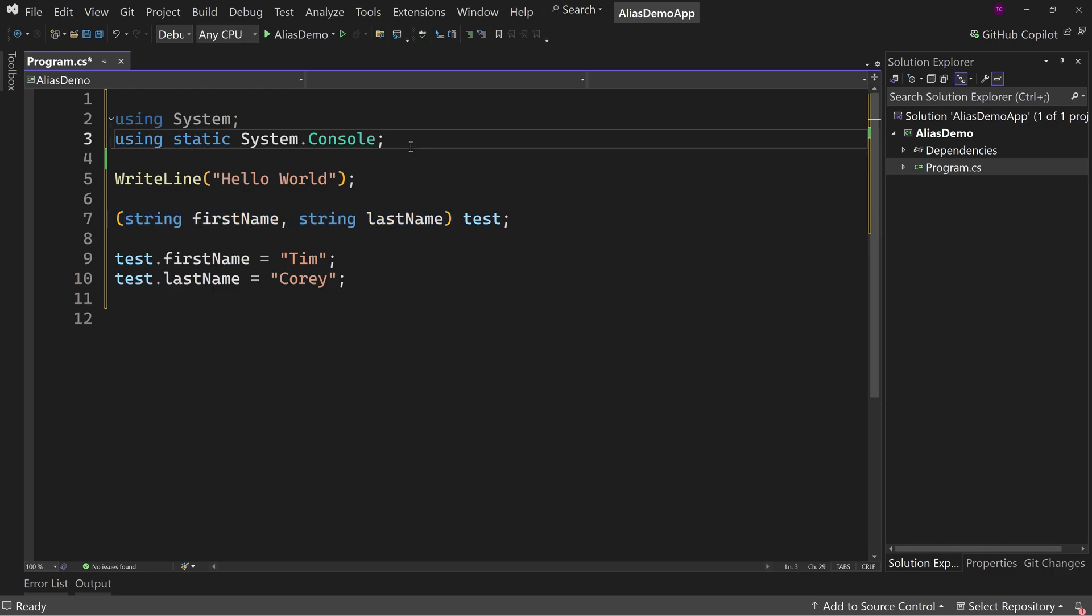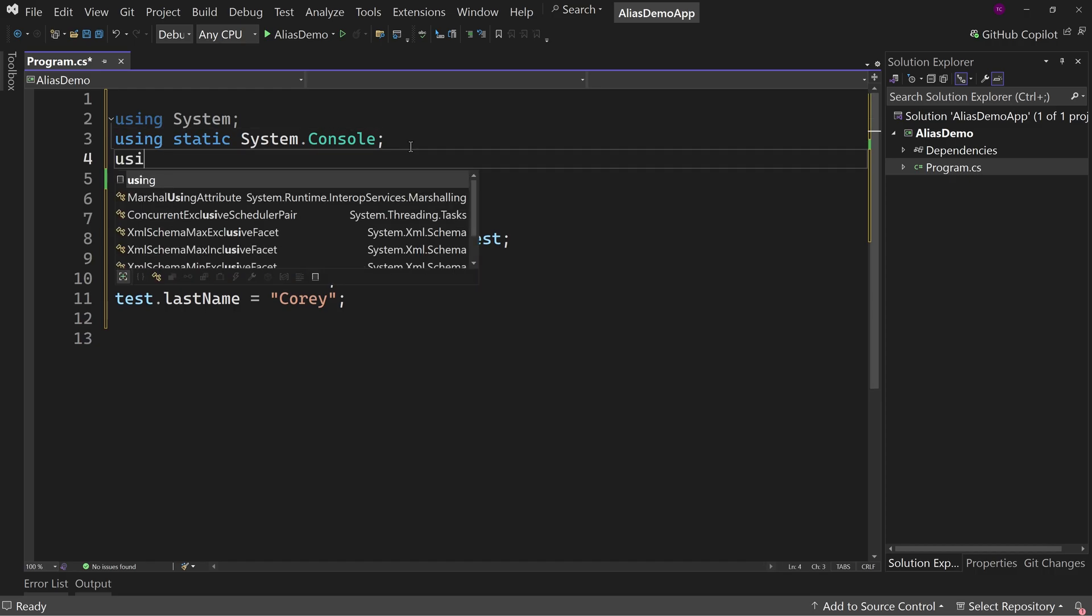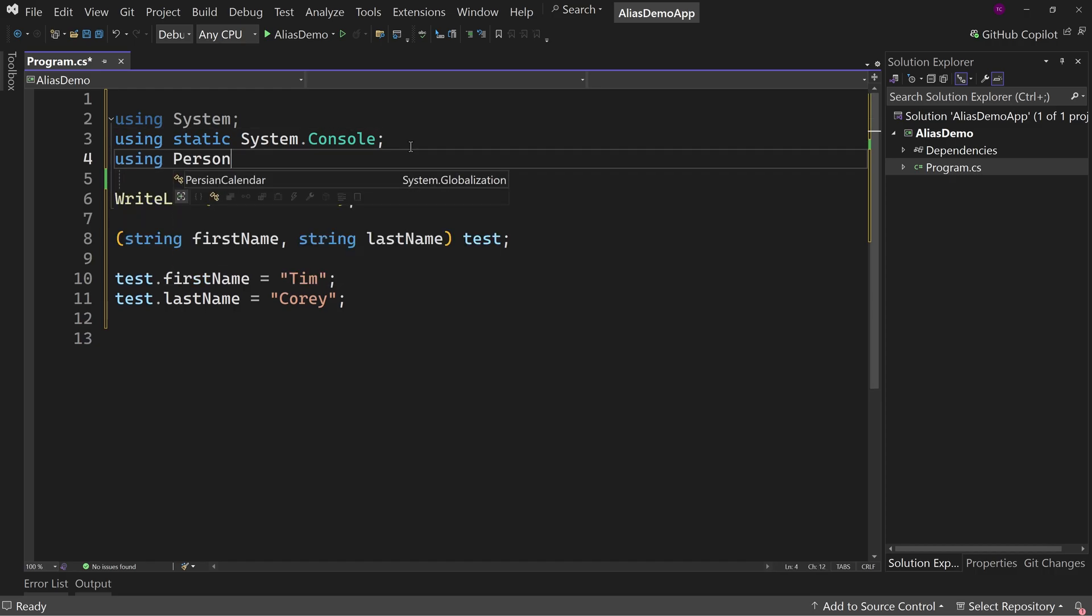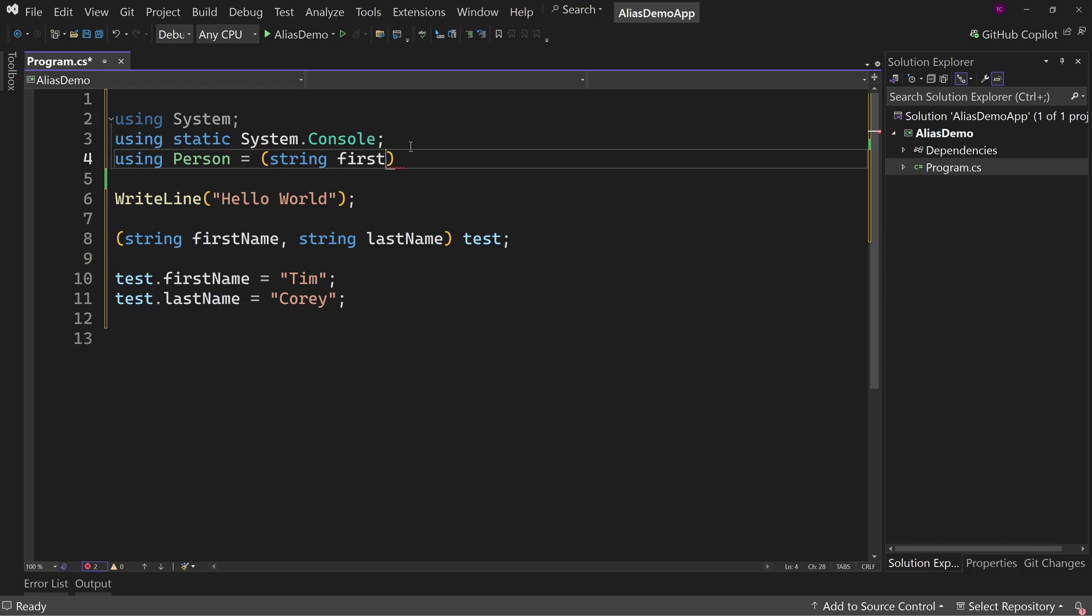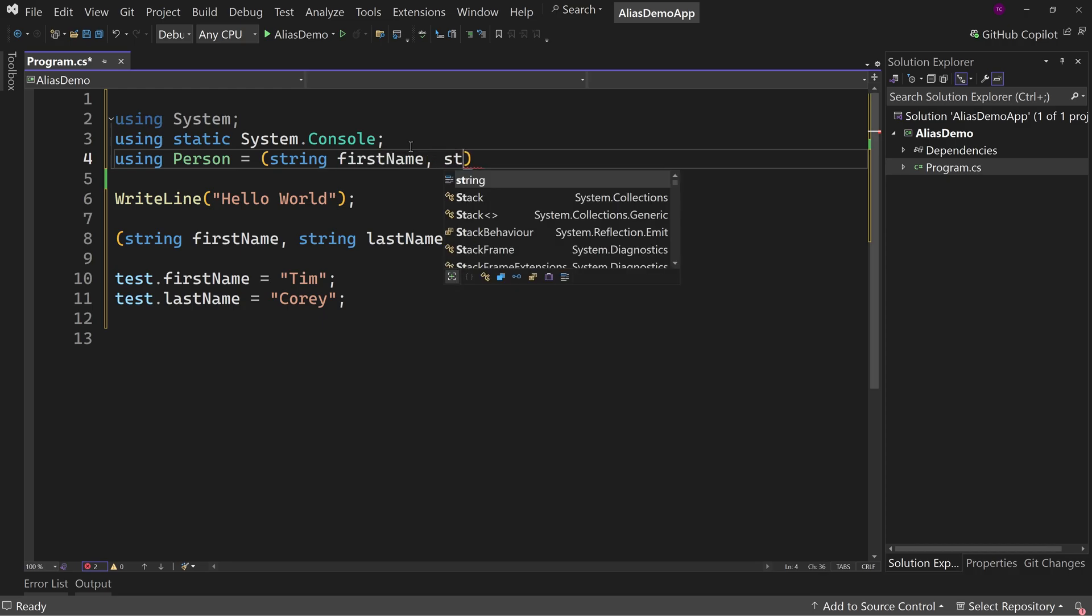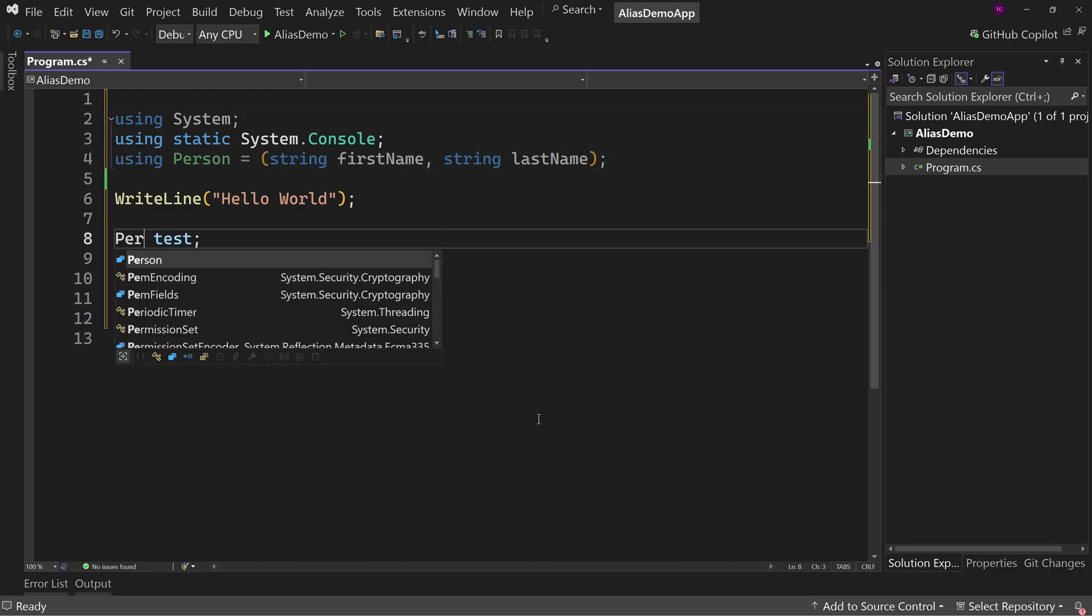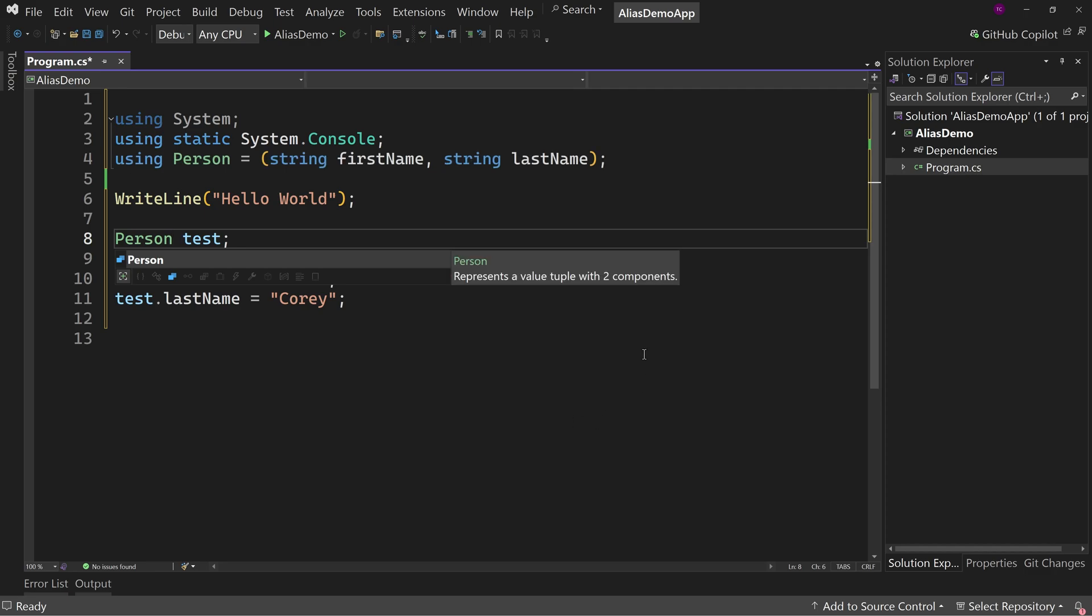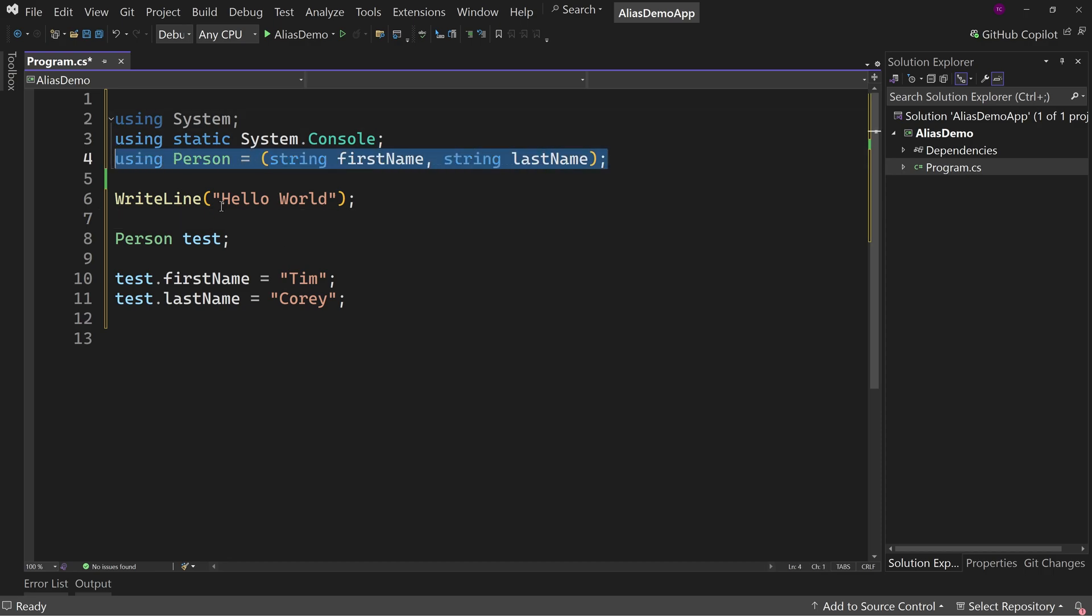But with this new alias type, we can say using person equals string first name, string last name like so. And now instead of this we could say person and now everything works the same way except we have aliased at the top of our method what this tuple will look like and give it a name.